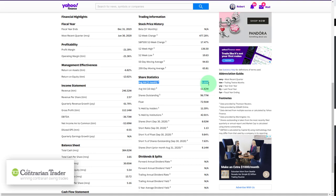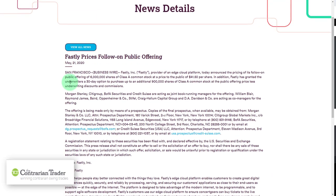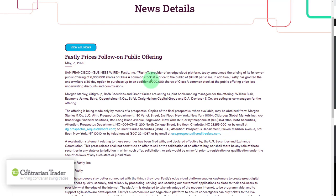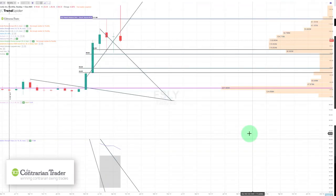Also concerning: back in May they announced a secondary offering at 41.50 per share, plus a 30-day option for underwriters to purchase up to an additional 900,000 shares of class A common stock. My concern is there could be a rush to issue another round of shares to the public, thus diluting current shareholders.